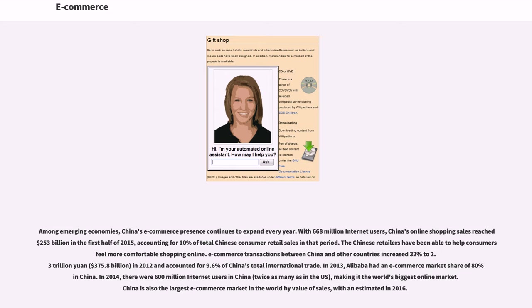In 2013, Alibaba had an e-commerce market share of 80% in China. In 2014, there were 600 million internet users in China, twice as many as in the U.S., making it the world's biggest online market. China is also the largest e-commerce market in the world by value of sales, with an estimated value in 2016.